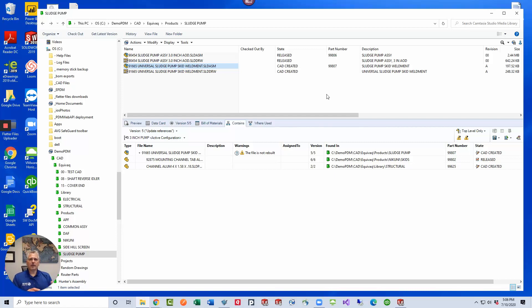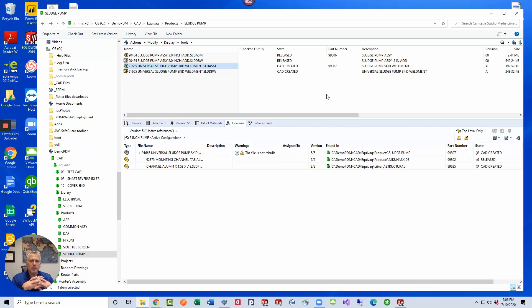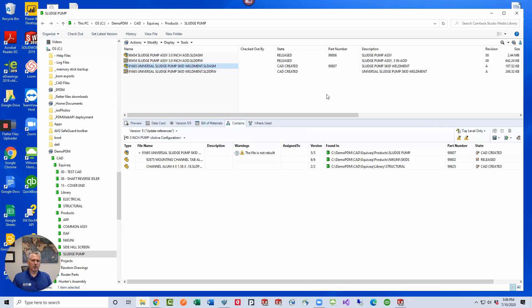So whenever you bring data into PDM, PDM only knows about the references that SOLIDWORKS tells it about. But if you have users that ever save files outside of your PDM vault so that you've got references pointing outside your vault, you may need to replace those at various times. Let's figure out how this works.